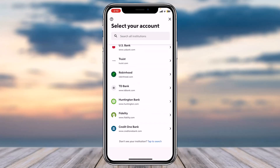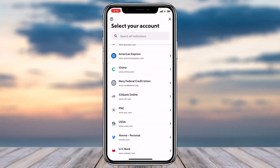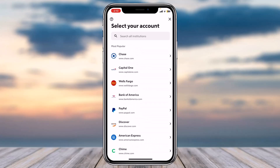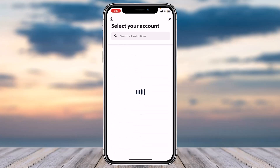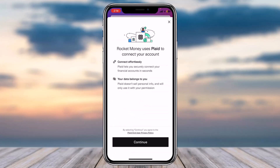If you see your bank account listed simply tap on it, but if you don't, simply search the name of your bank and once you find it tap on it. Once you've done that, Rocket Money will use Plaid to connect to your account, so simply tap on the option connect.